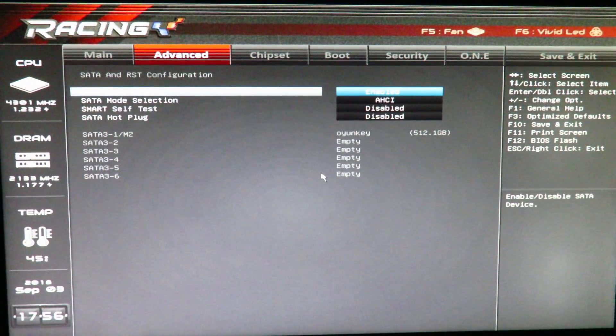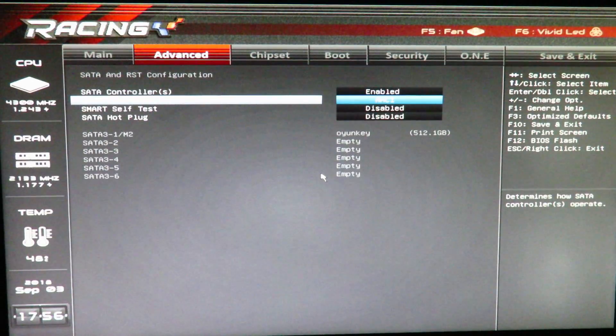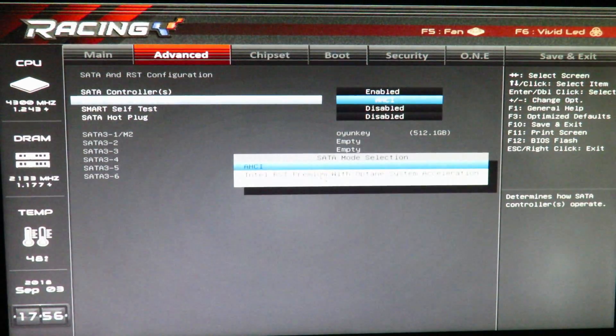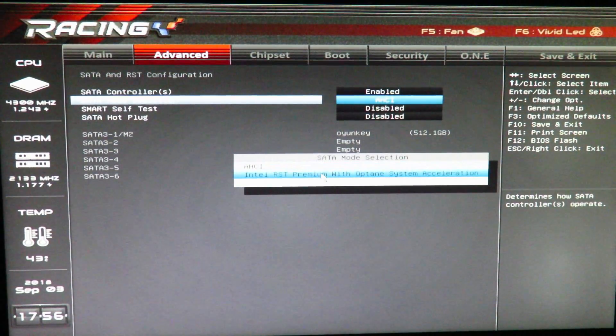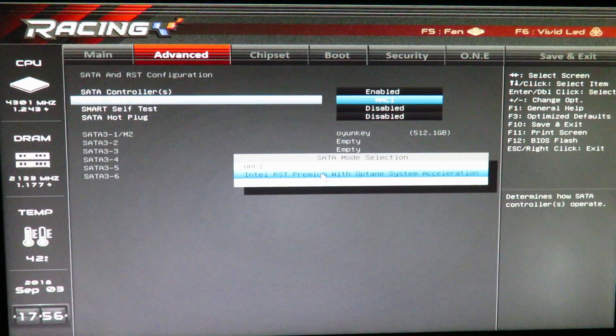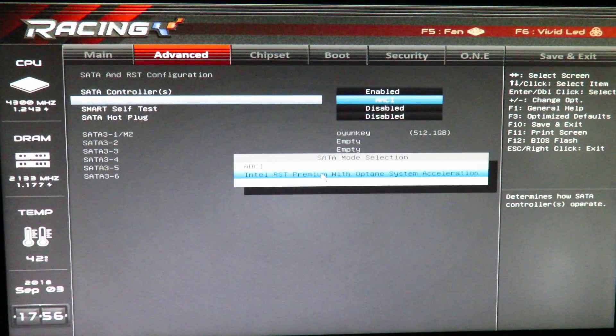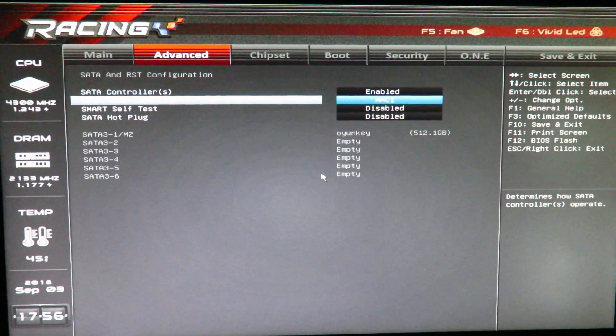SATA and RST, we have the ability here to change from AHCI to Intel RST premium with Optane system acceleration. And I'll go ahead and leave that for right now.